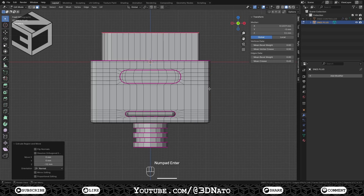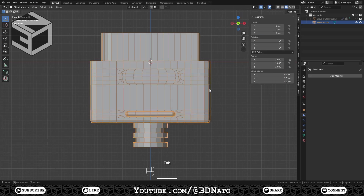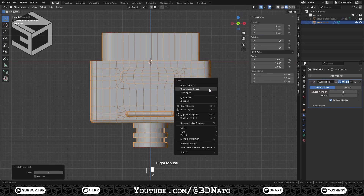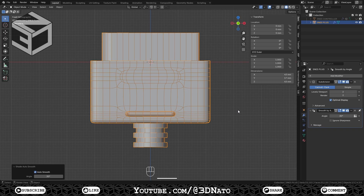And for last, exit edit mode, press Ctrl plus 2, right mouse click and select Shade Auto Smooth.